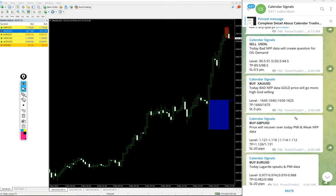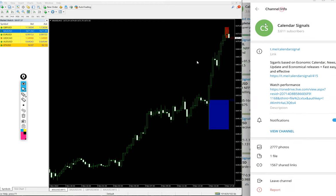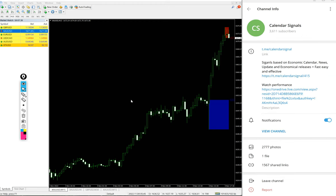We gave four signals today: sell US Oil, buy XAU/USD which is gold, buy GBP/USD, and buy EUR/USD. All these signals were posted on this free channel t.me/calendarsignal.